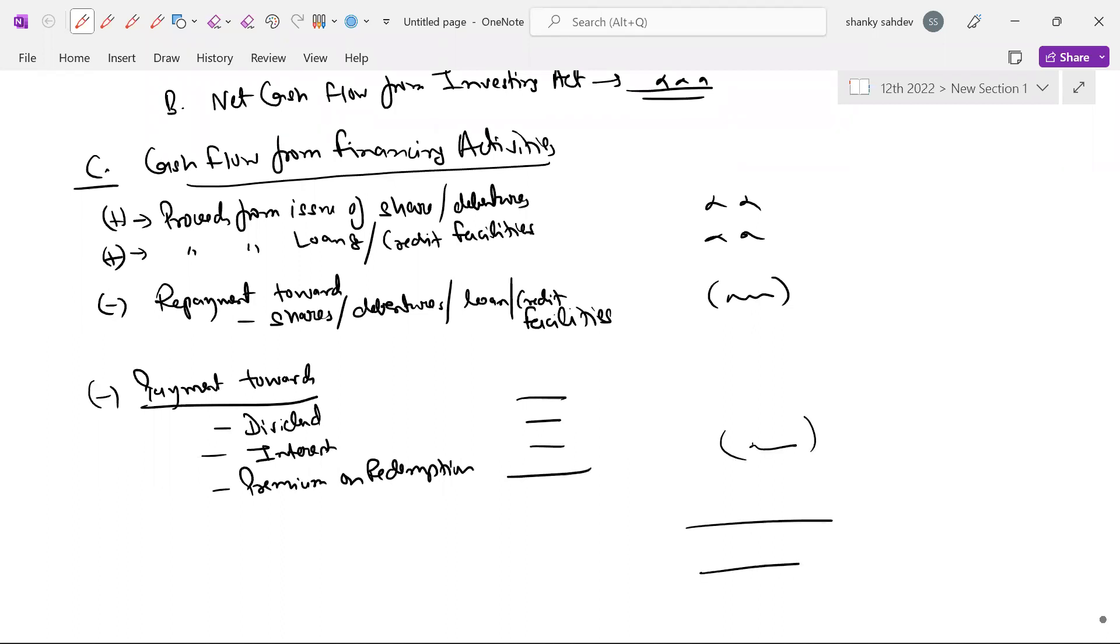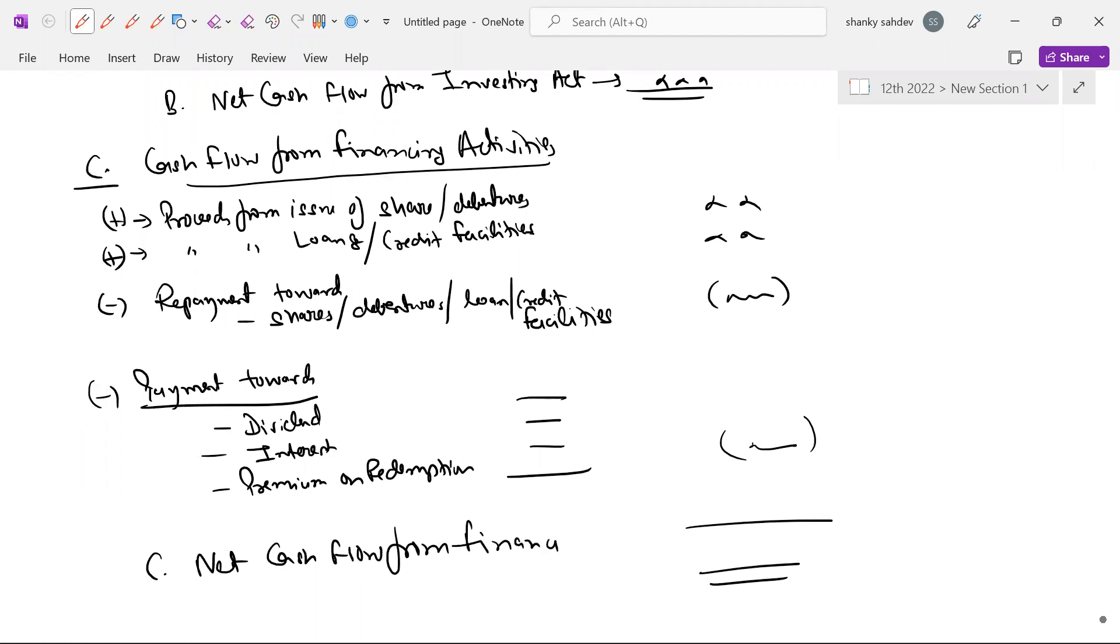So you have to be here. Net cash flow from financing activities to get it. Thank you please ask.